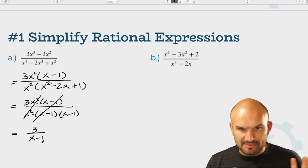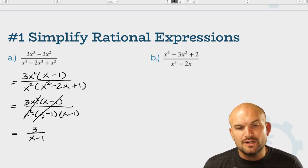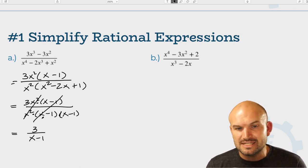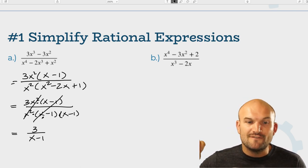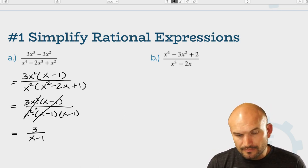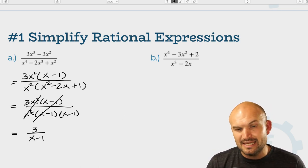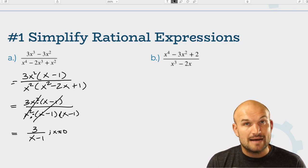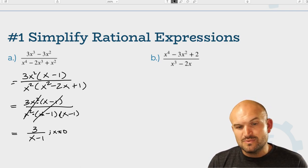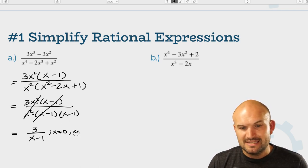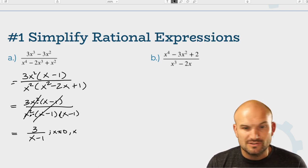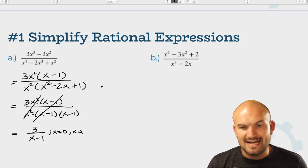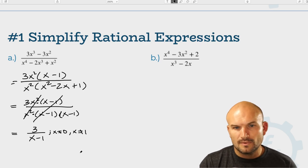There's nothing further we can do — that is fully simplified. But we do want to list the values that make our denominator equal to zero. When x equals 0, that makes the whole denominator equal to 0. When x equals 1, that also makes the denominator equal to 0. So our restrictions are: x cannot equal 0, and x cannot equal positive 1.